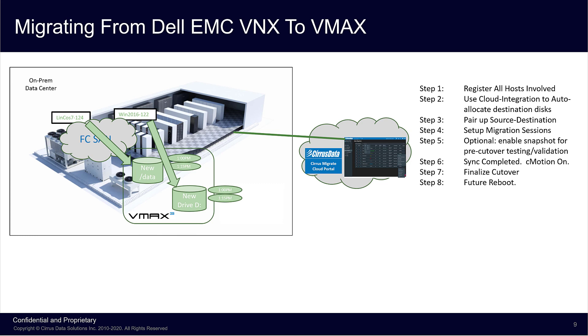This completes the demonstration of online migration using Cirrus Migrate Cloud, end-to-end, from deployment to migration, to final cutover, all without downtime.